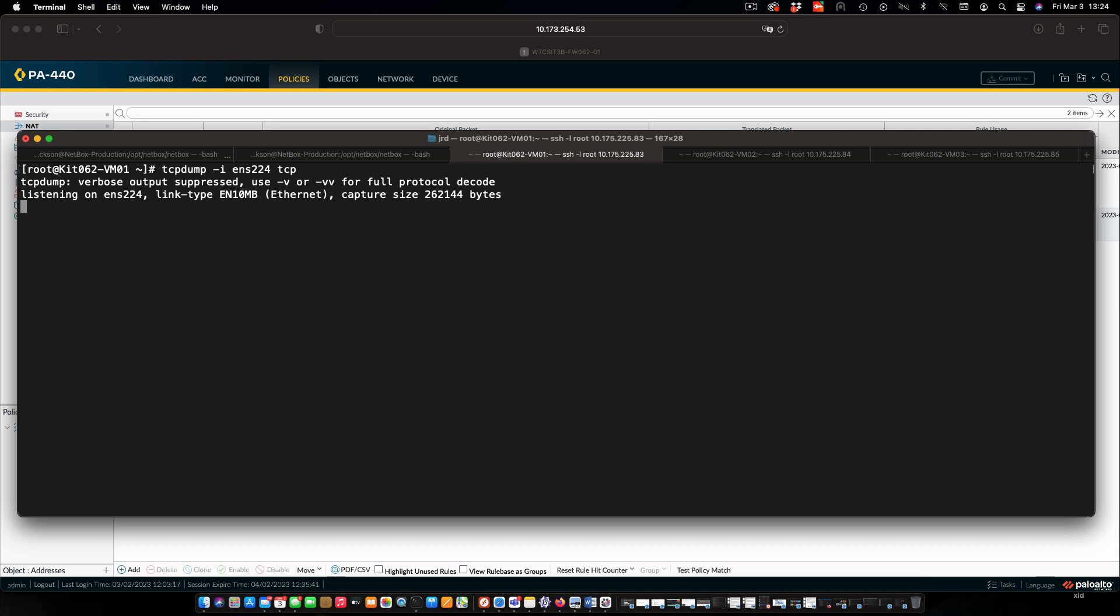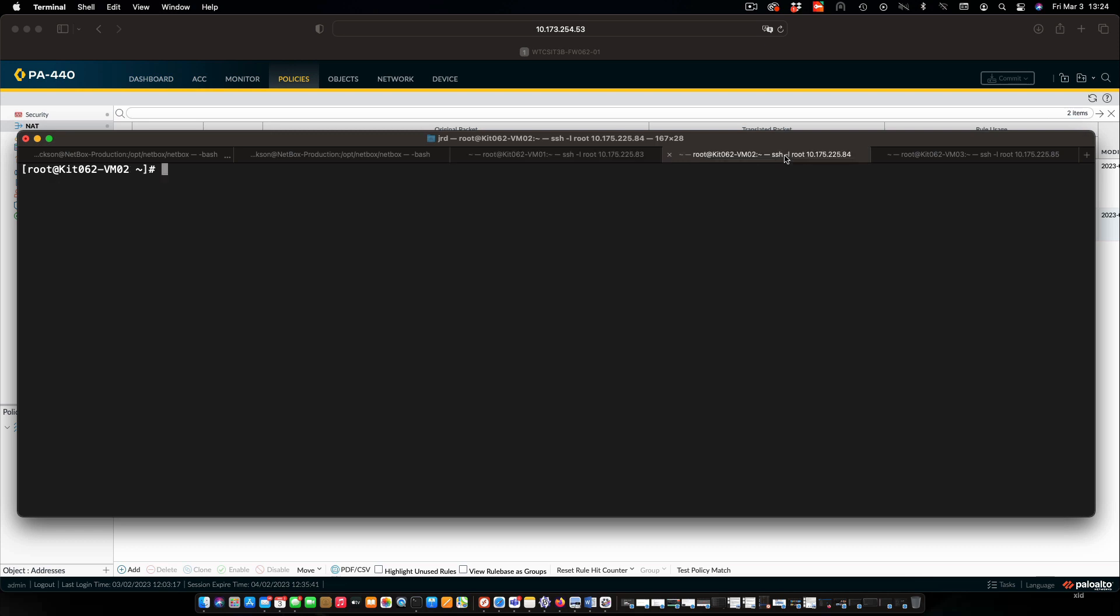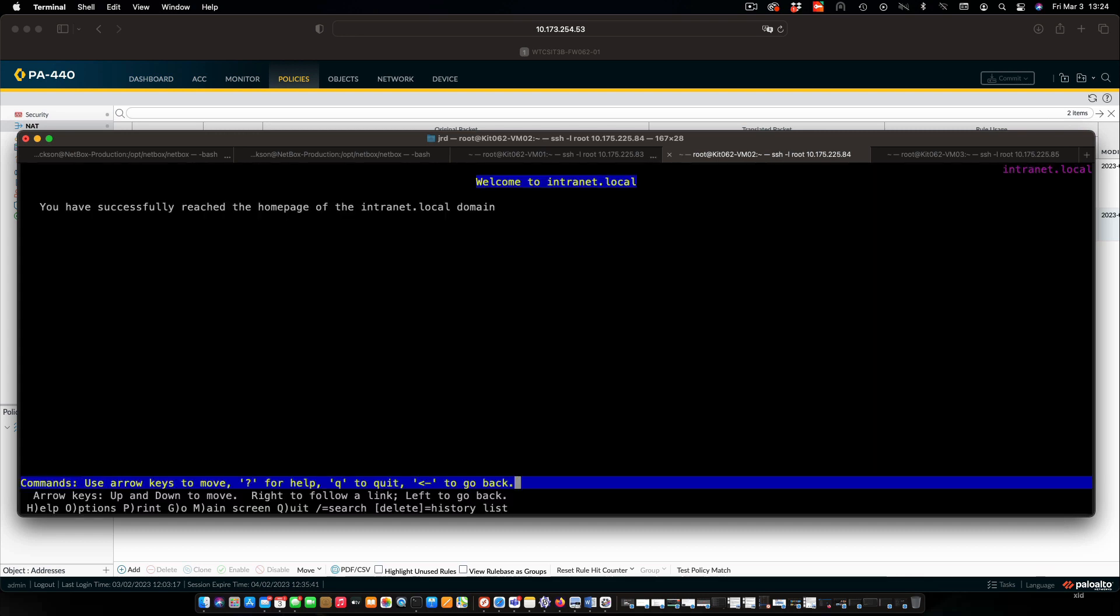Let's go over to VM2 first. This is on our internal zone, so there will be no translation here. Just going to use links to access the website. Here's our website. We're all successful for that. Well, that's great.